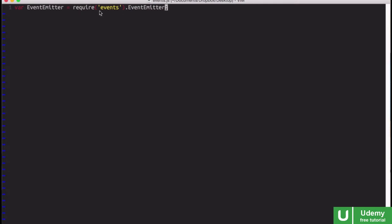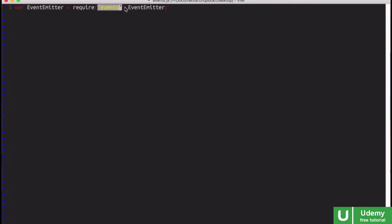Notice how what we pass to require here is not a relative path, and that's because the Events module is part of the native API, and so we just pass the name of that module Events. Notice also that our Event Emitter constructor is a property of the Events module object.